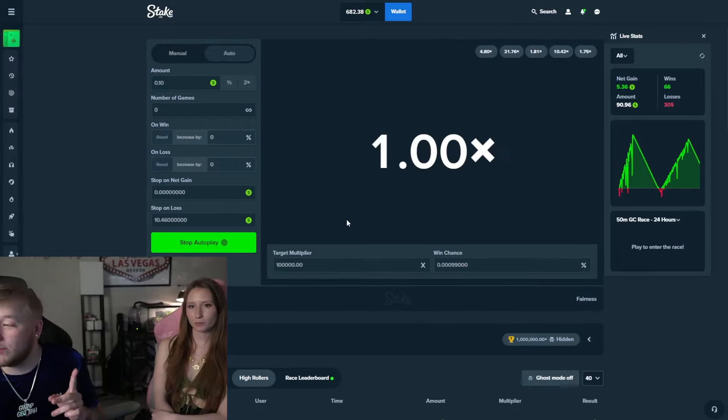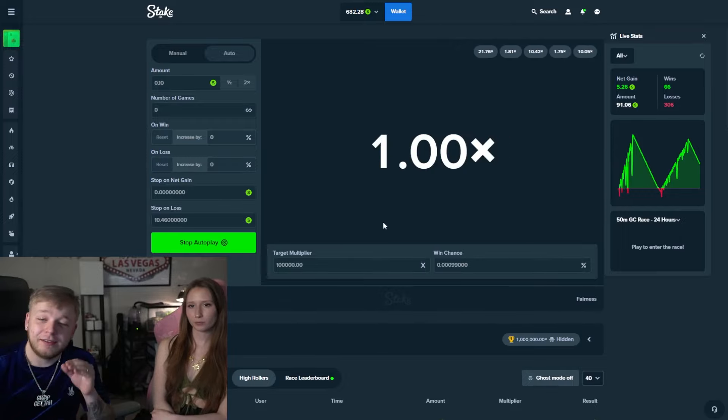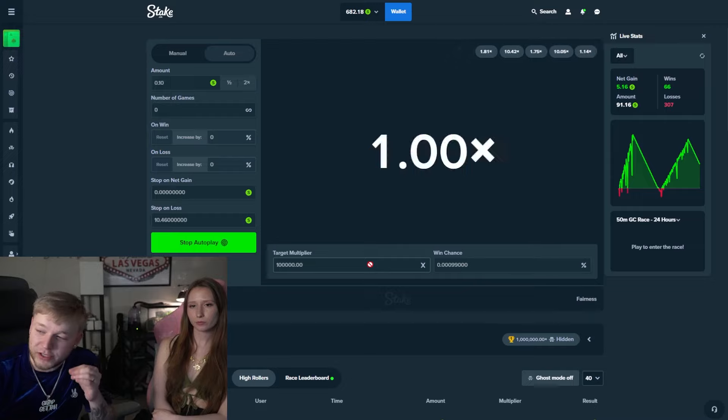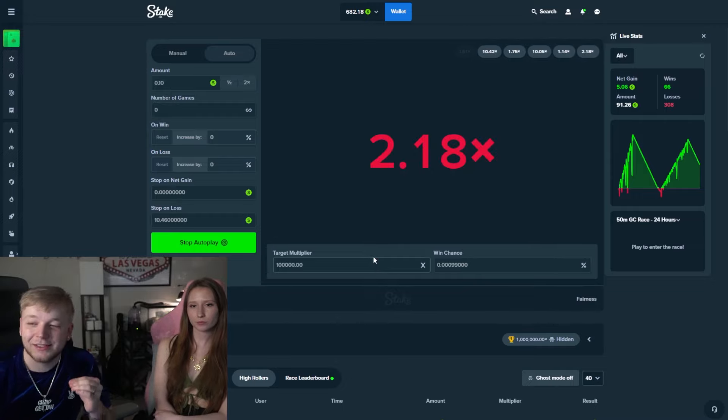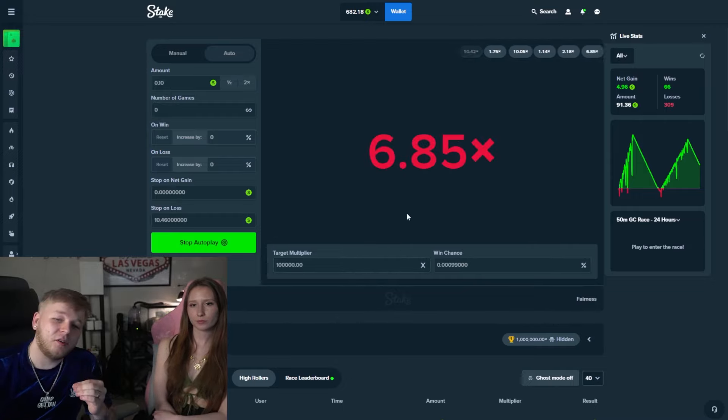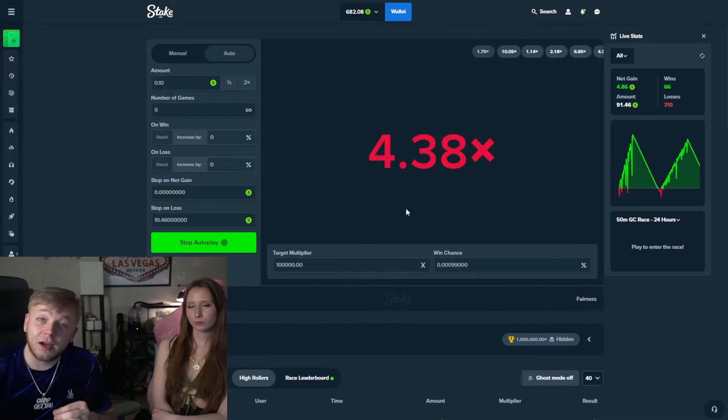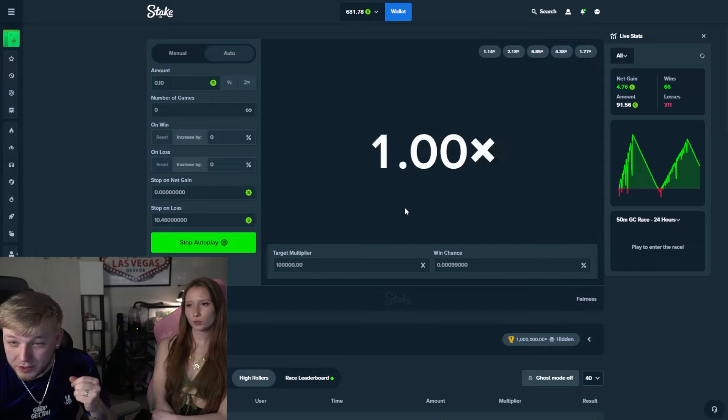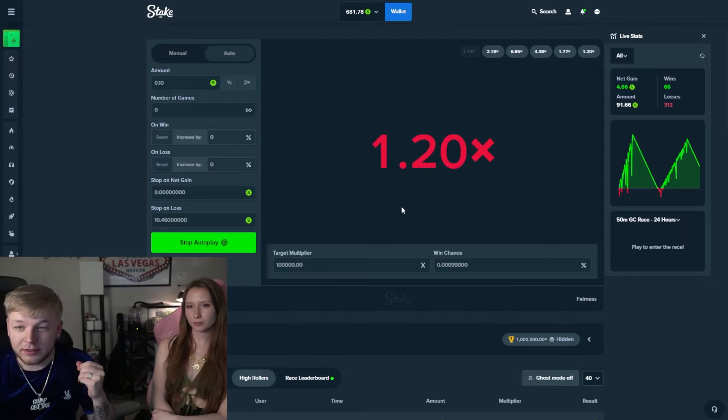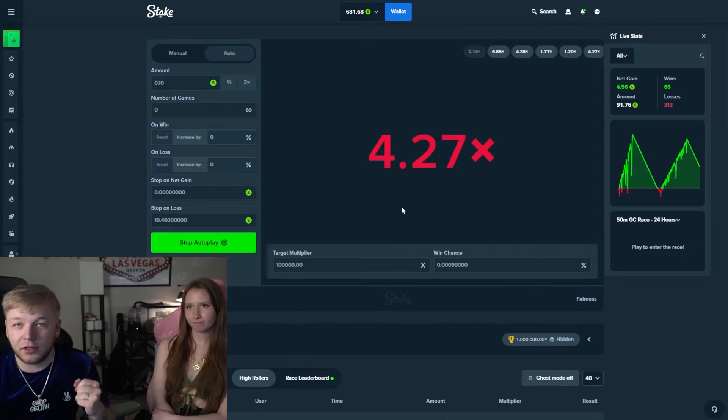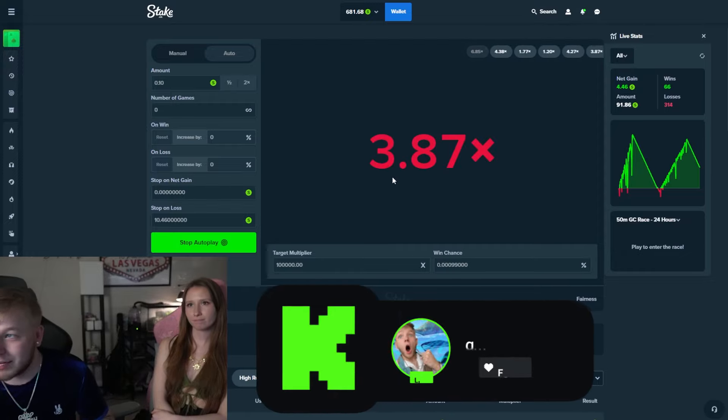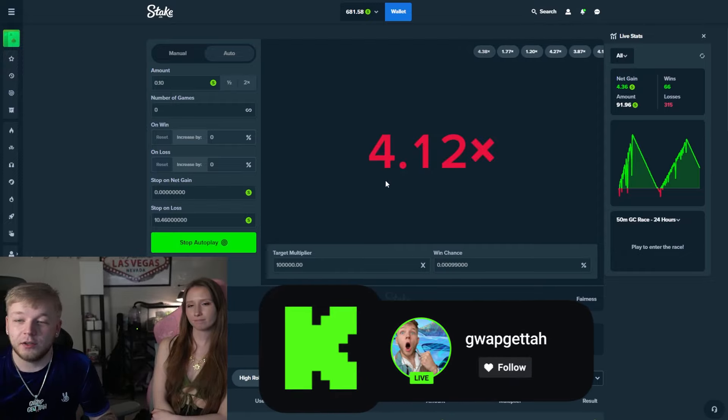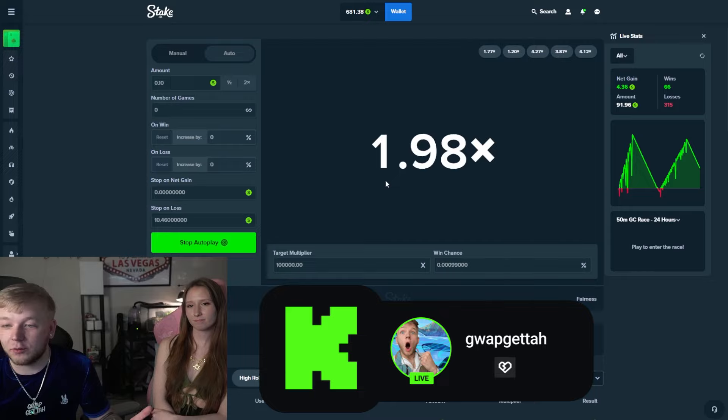If you guys don't know, we have been trying to hit the 100,000x on limbo for quite some time now, a few months. We try every single day over on kick.com/guapgetta. We're trying it right now.